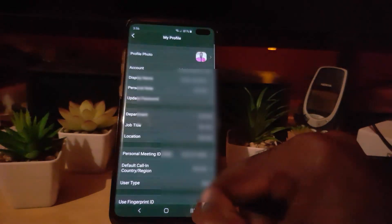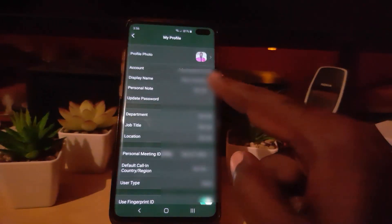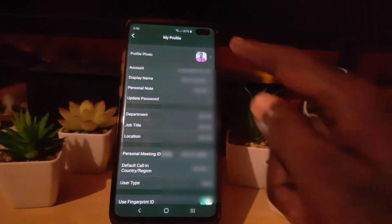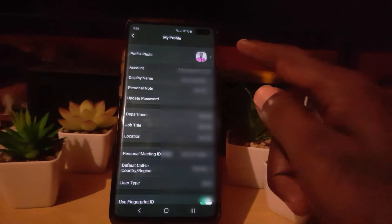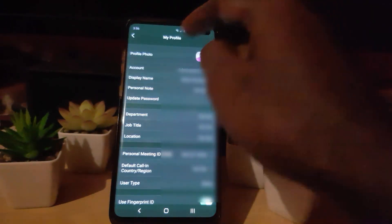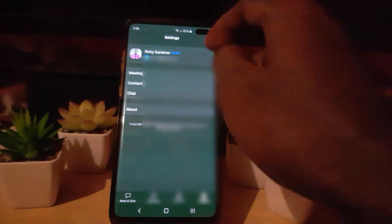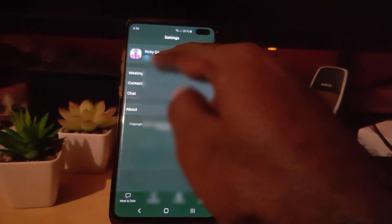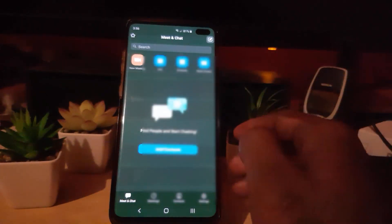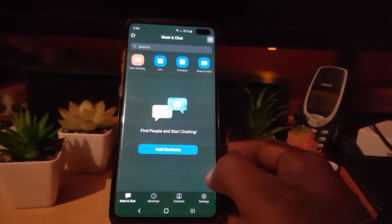Once you're satisfied with the cropping, hit Done and it should do its thing. As you can see, instead of my default profile view, I now have a small preview of my photo showing. I can go back and you can see it's now showing as my profile right there — that adds very nice customization.